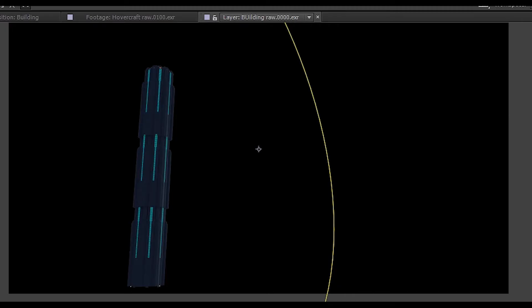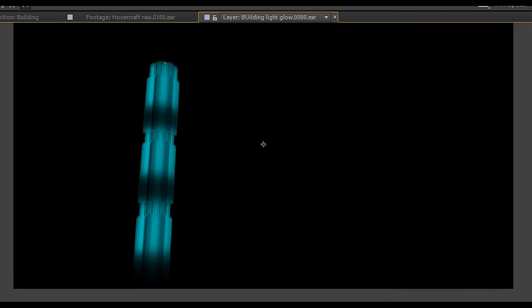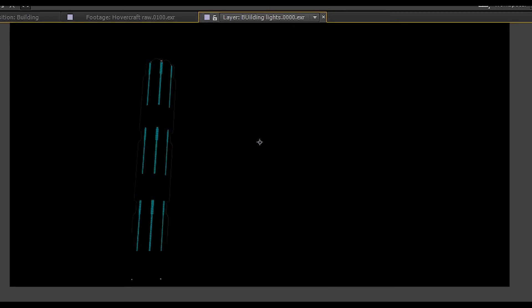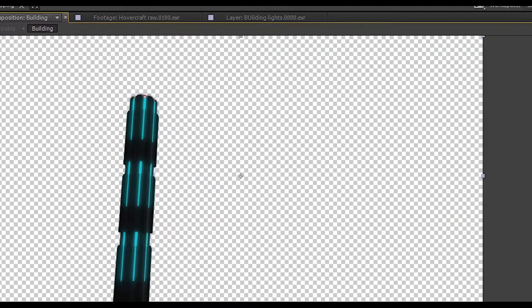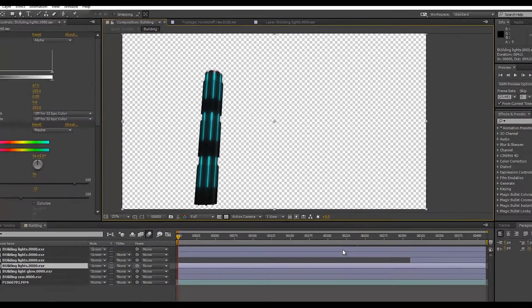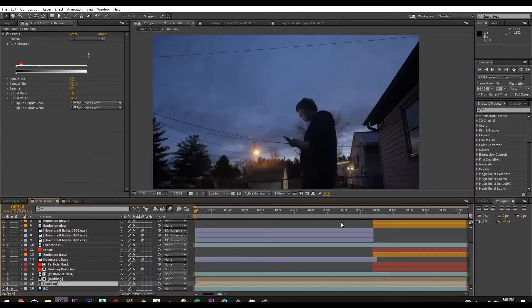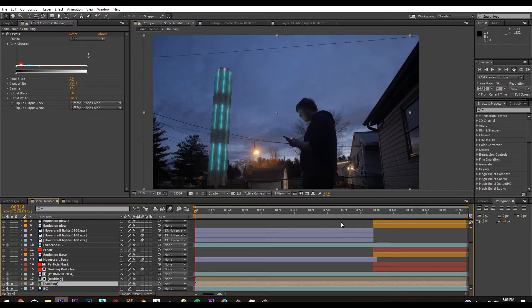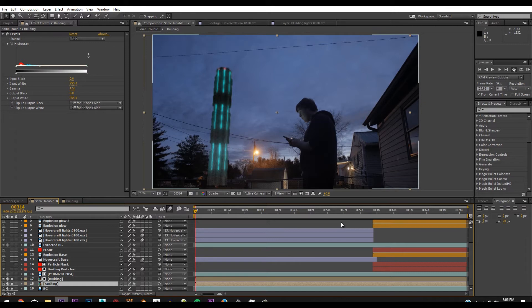Then what I did was I rendered it out in three passes, which was the regular light pass, the light emission pass, and then the base pass. And then I composited it all together and put it into the scene, added levels to fit the scene a little better.